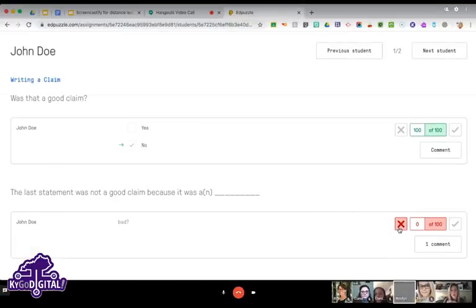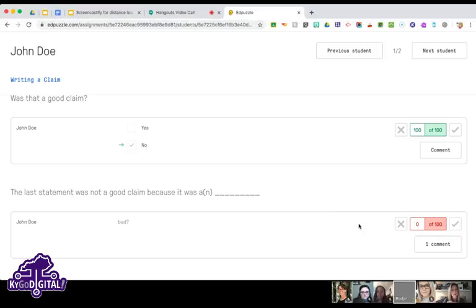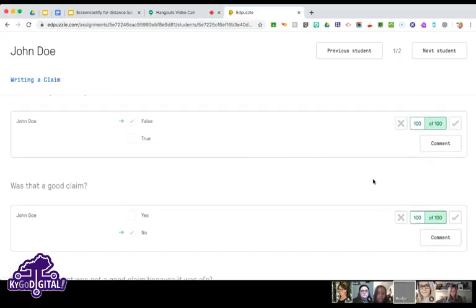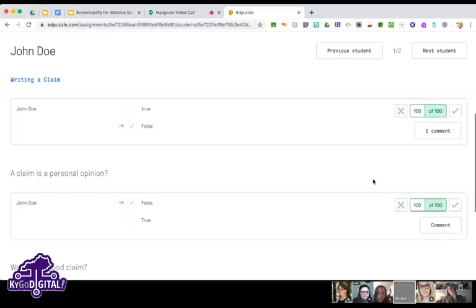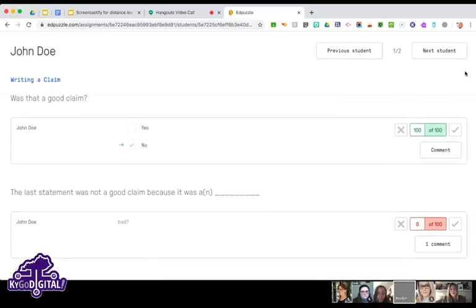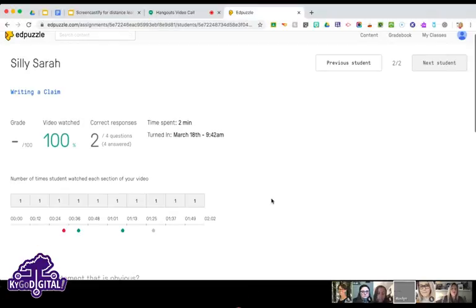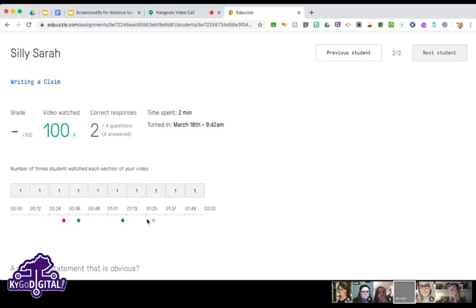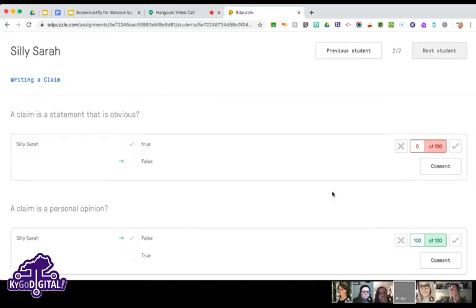If you checked in and saw a student missed a question, you could even put a link to another video that re-discusses that content in the comments. You can also mark questions — multiple choice answers are automatically marked. You can also see here which ones a student got right and wrong: red means wrong, green means correct, and gray means it's a constructed response you need to manually grade.